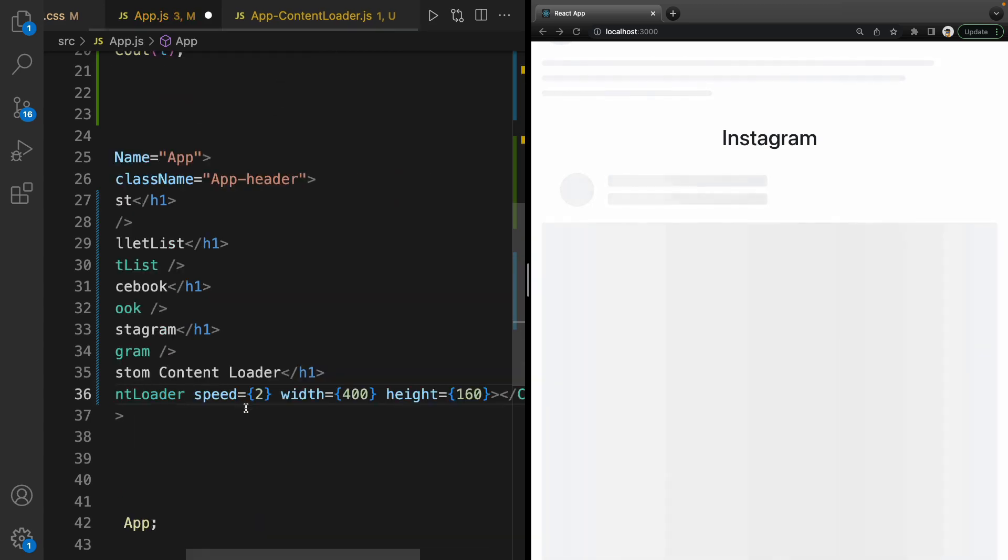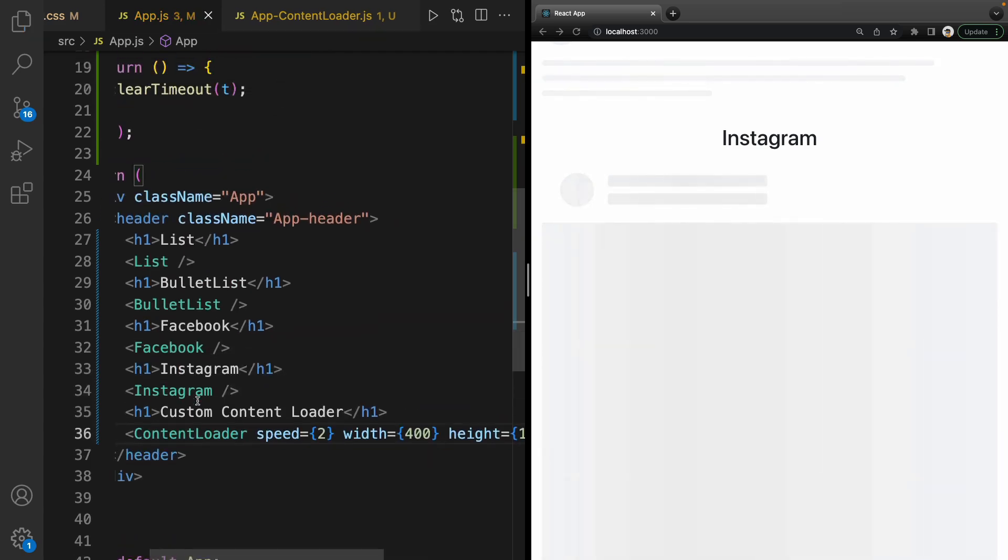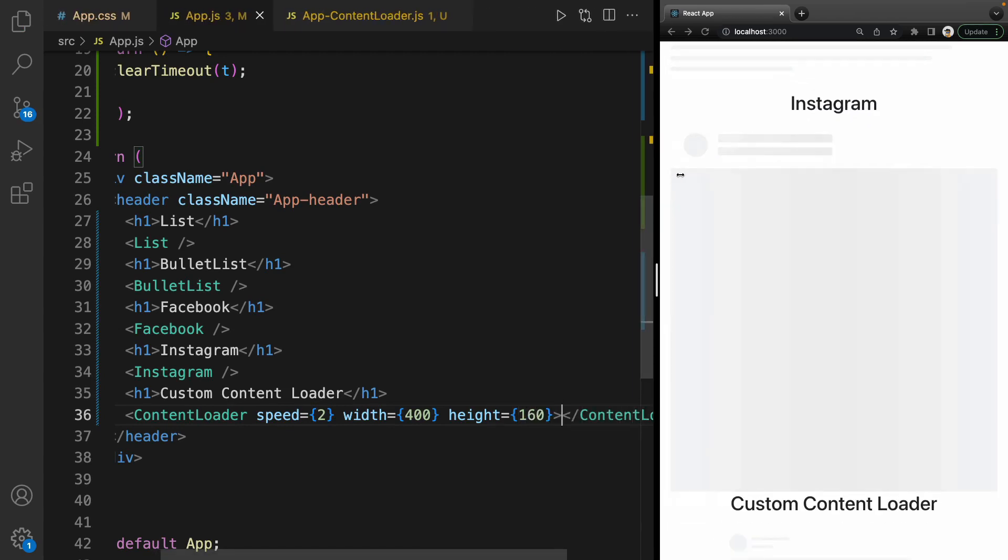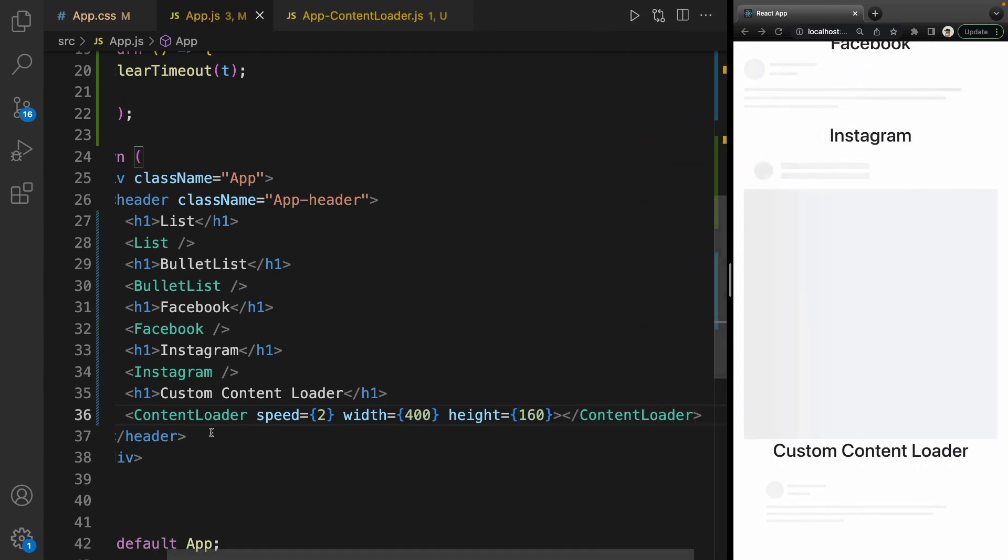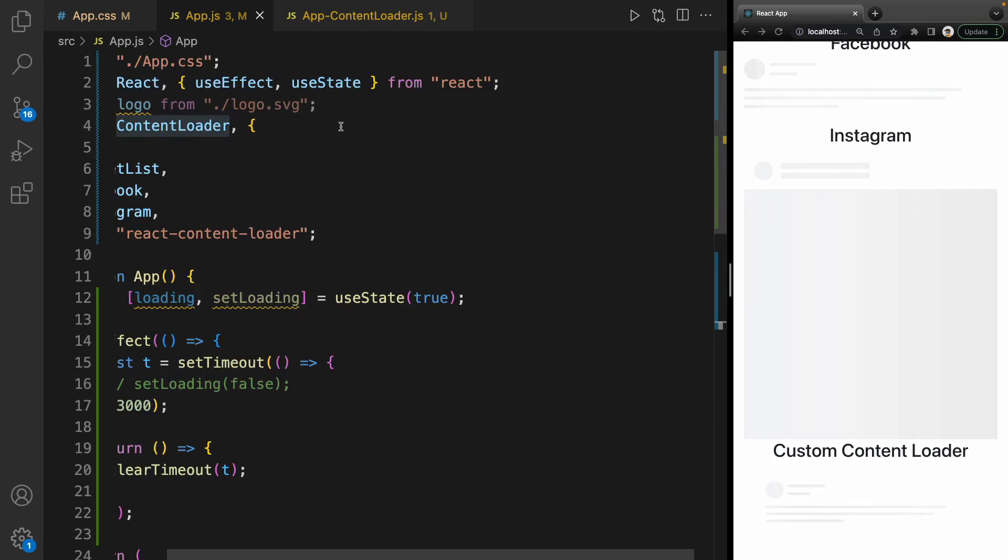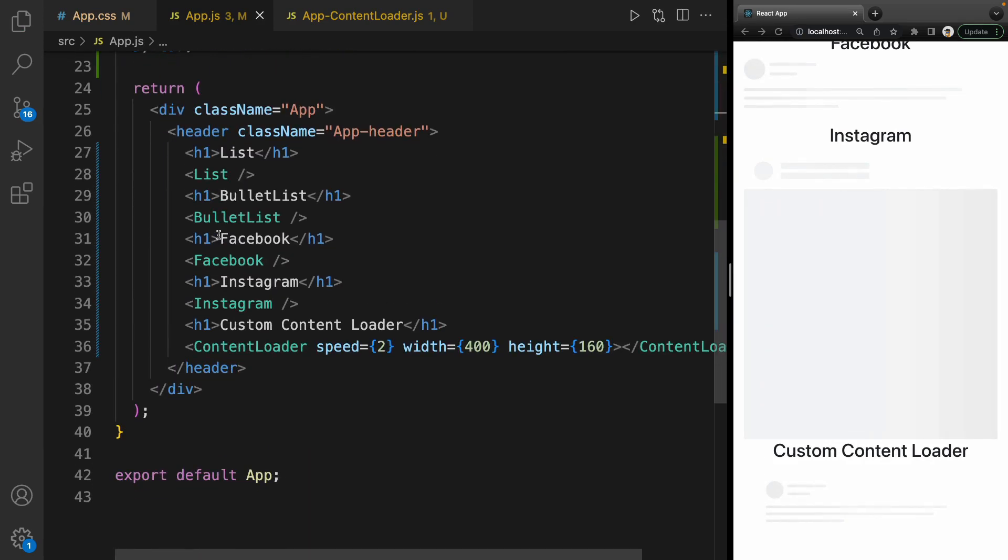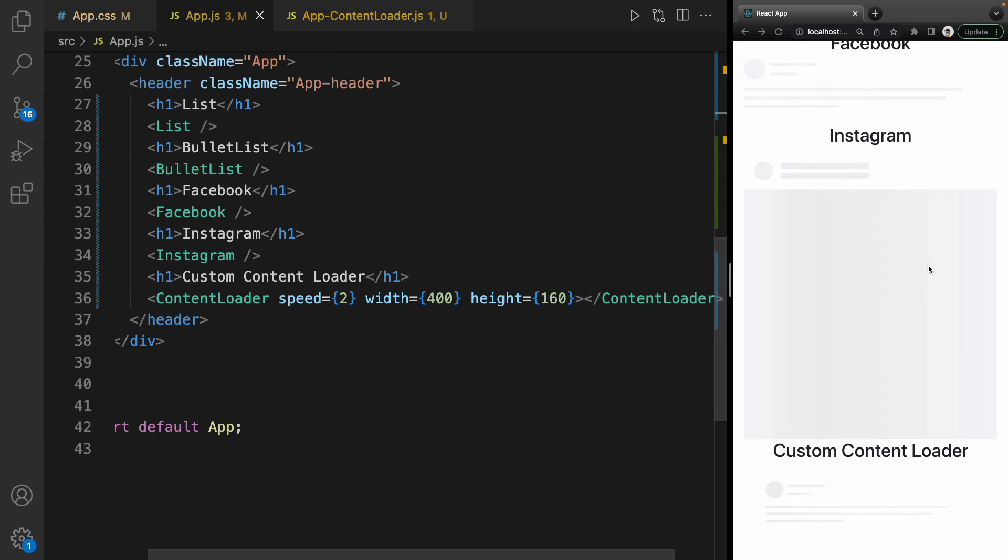Let me make it smaller to see all the content. The ContentLoader is coming from react-content-loader, and we define the speed of animation, width, and height.